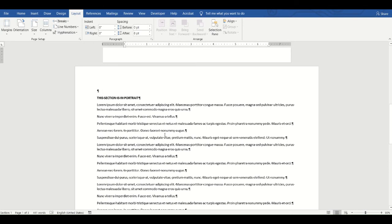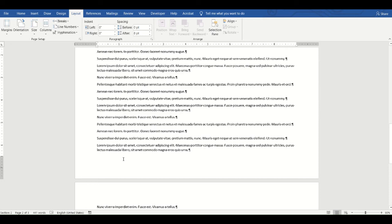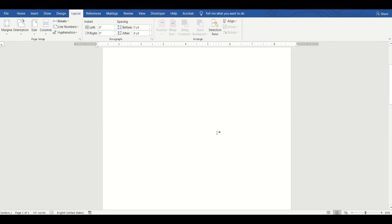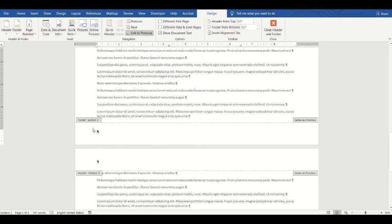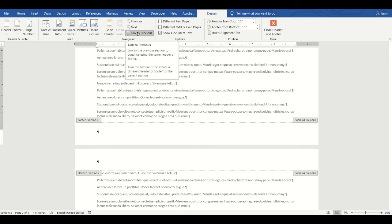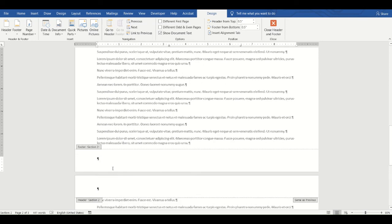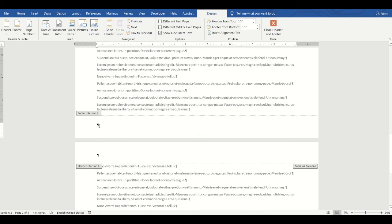Another thing you can do with sections is add a page number to the footer of Section 2 that doesn't appear in Section 1. Double-click the footer to open it. Before inserting the page number, I need to unlink this section — notice it says 'Same as Previous' on the right. I'll click the 'Link to Previous' button to unlink Section 2's footer from Section 1.